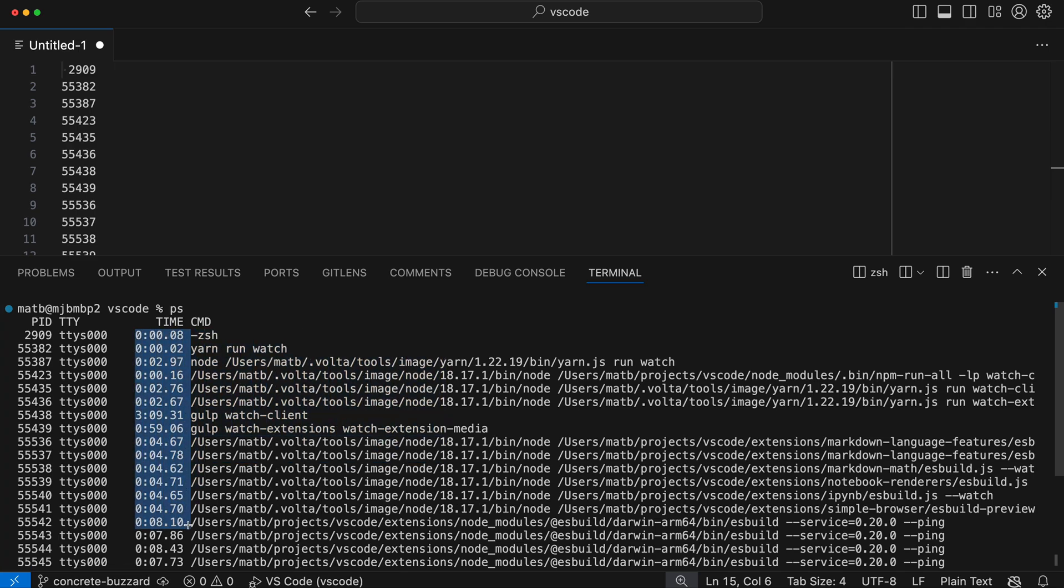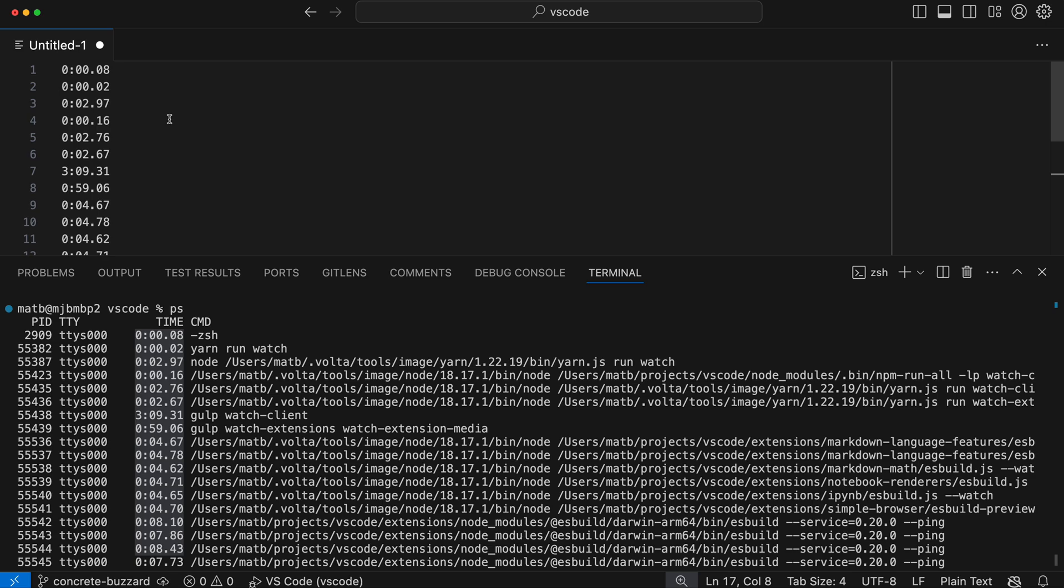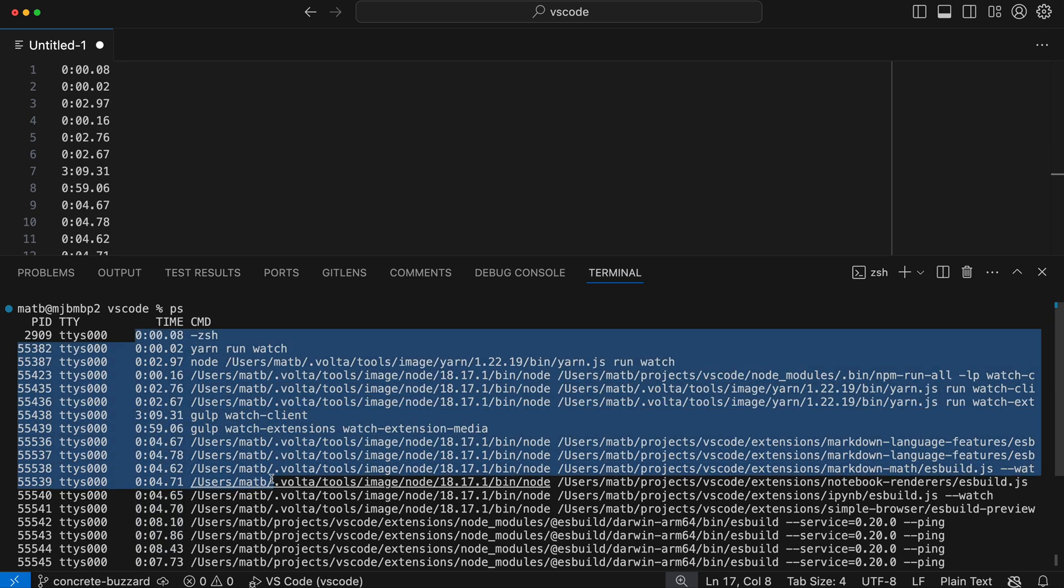I can go in and select the time column here, for instance, press copy on that, go up into my editor, and when I paste, we get the nice column of data instead of lines of data like with a normal selection.